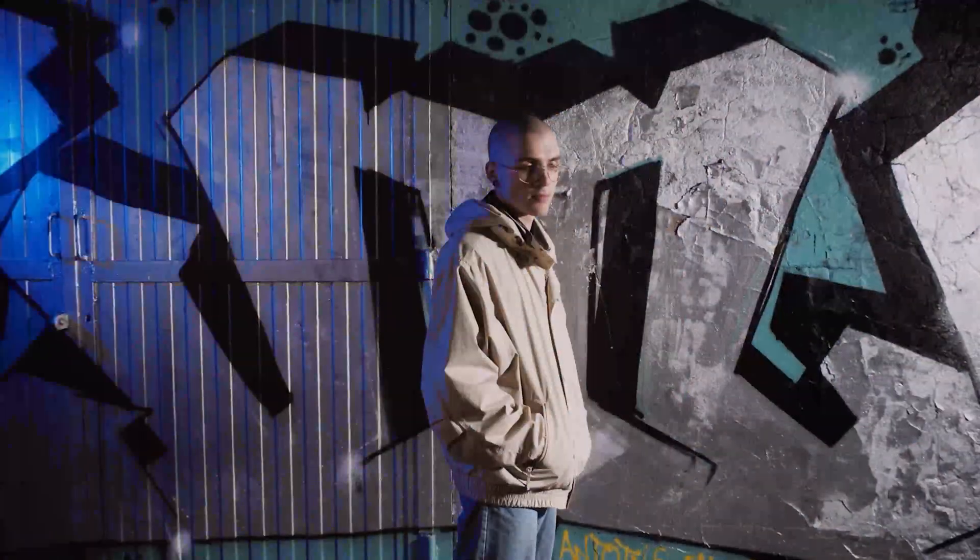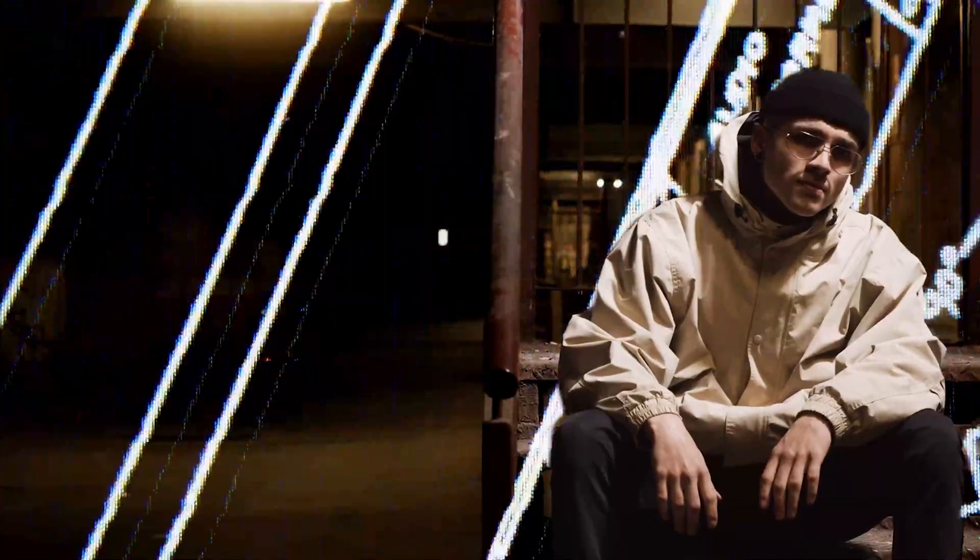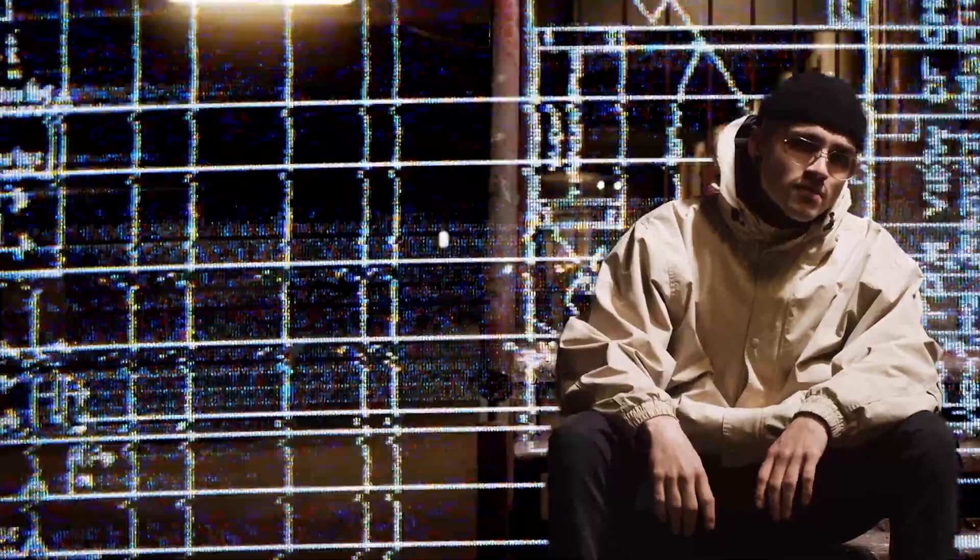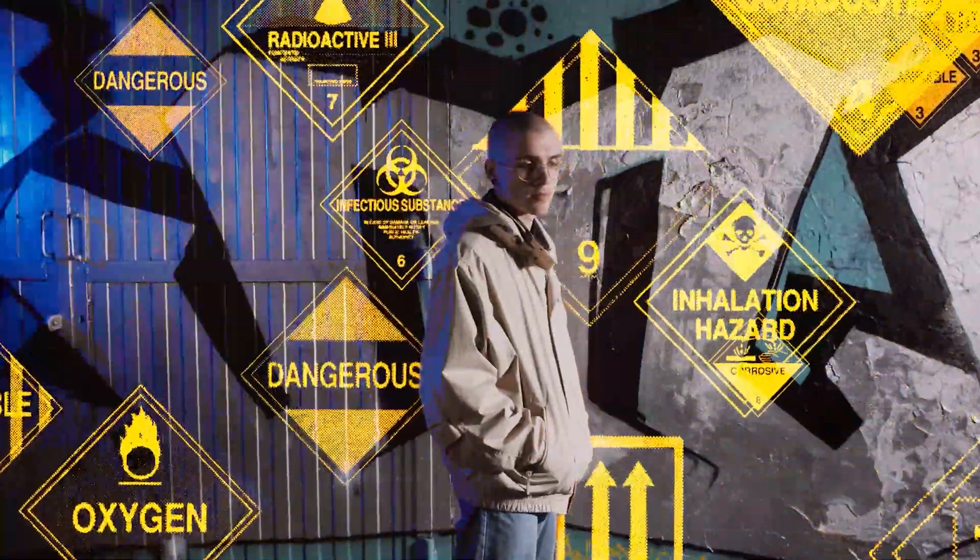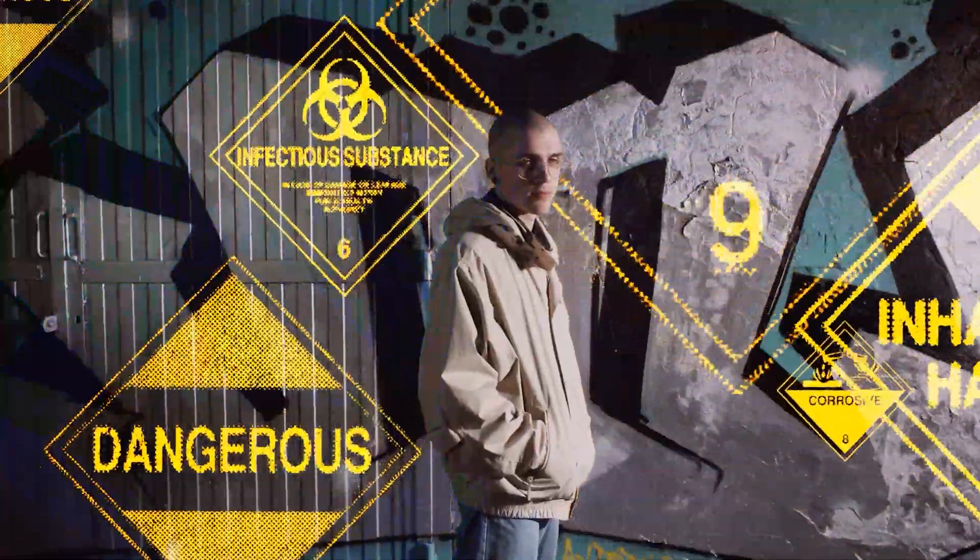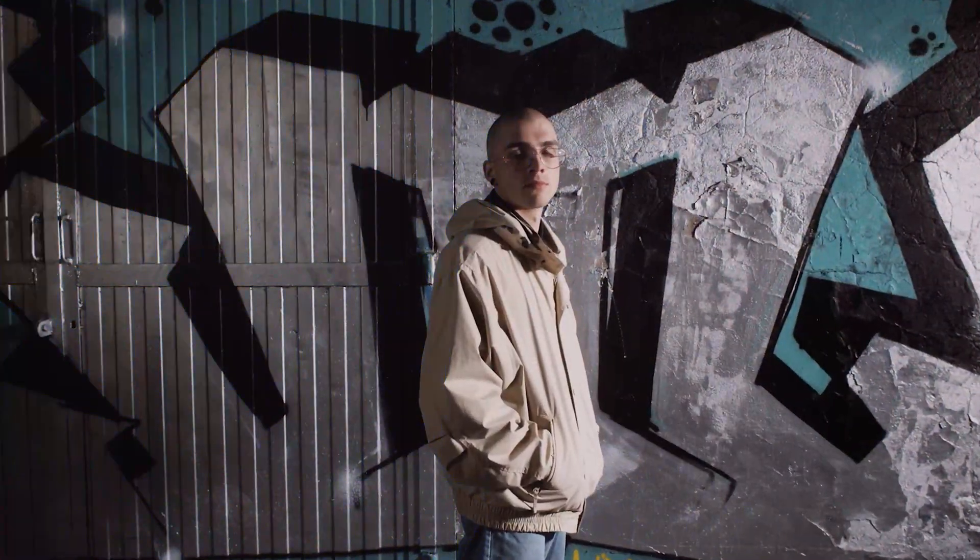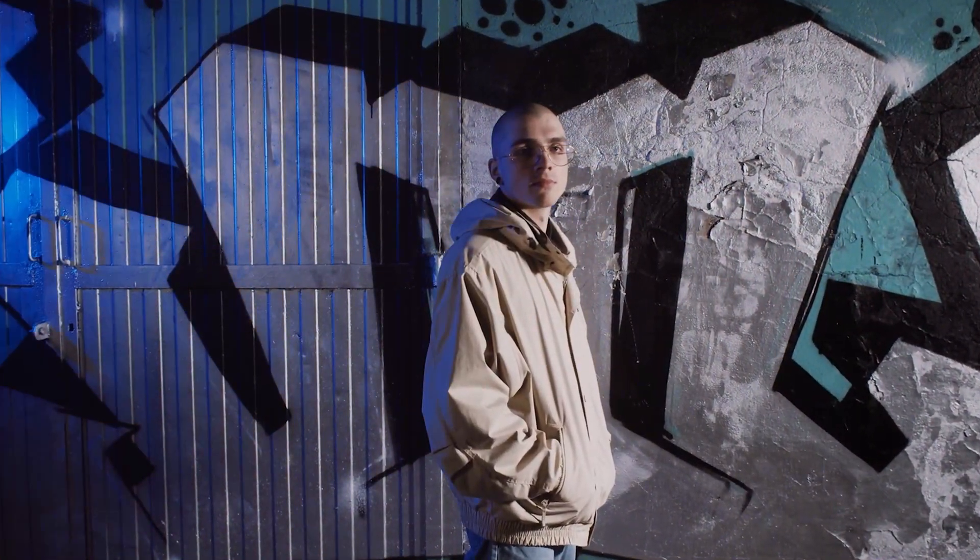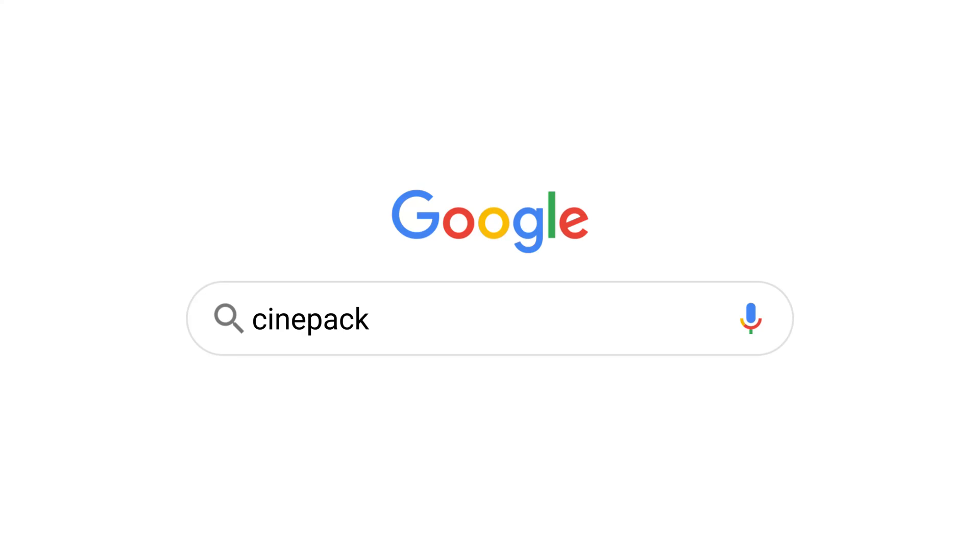Hello everybody and welcome to the Cinepacks YouTube channel. Today I'm going to be showing you how you can get these awesome free vintage scan effects inside DaVinci Resolve and how you can edit with them, stylize them, and use them for your needs. So let's jump right into it.